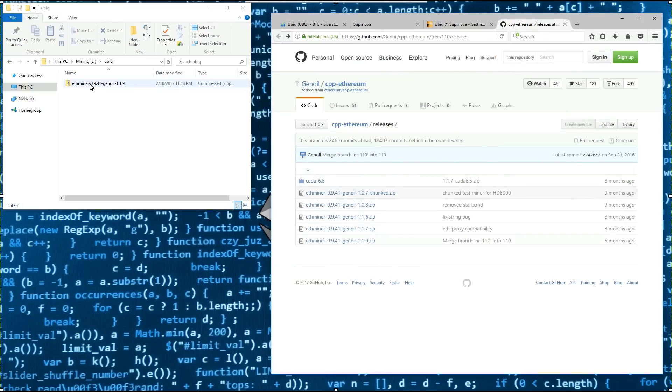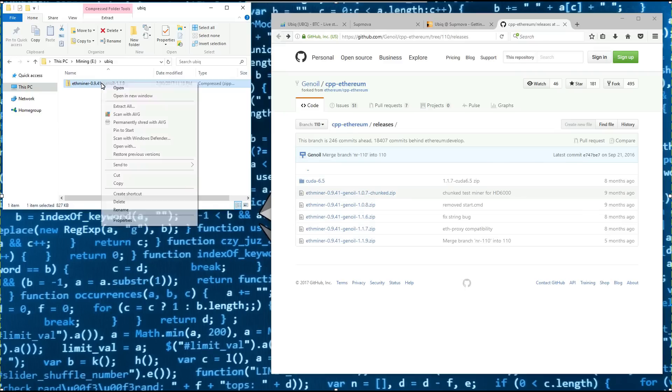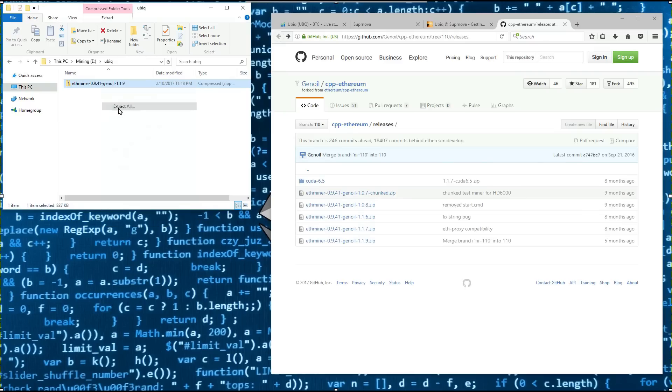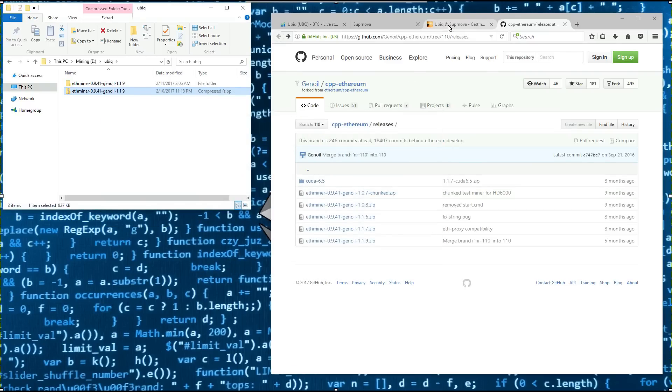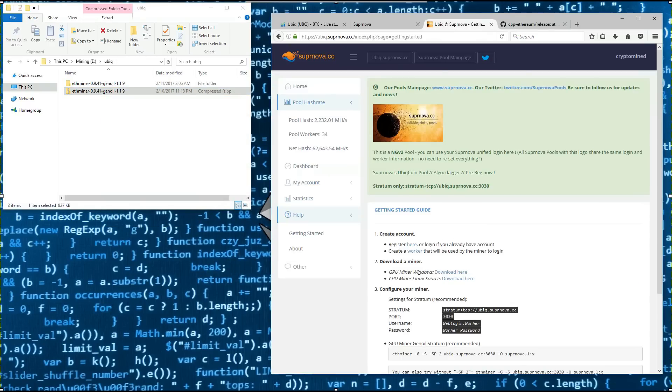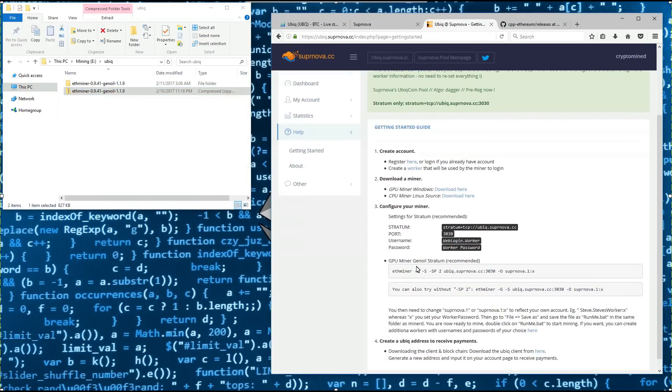I've already got mine downloaded, so I'll extract that. I'll go back to the Supernova page and check out the start command here.